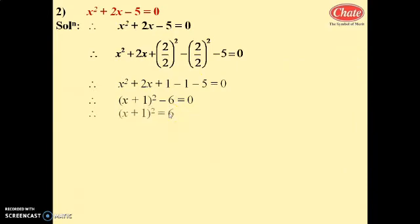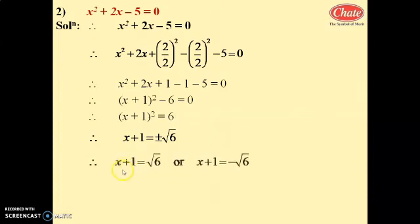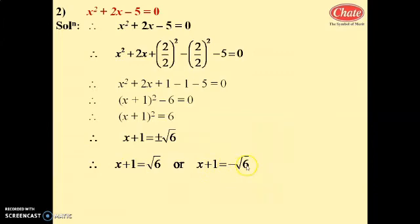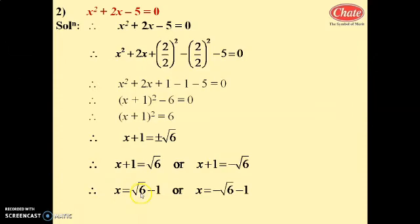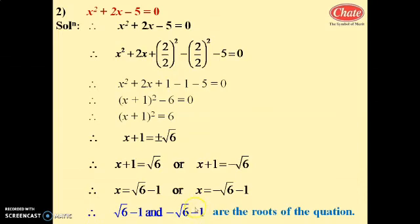Transferring -6 to the right side gives (x + 1)² = 6. Taking square root: x + 1 = ±√6. So x + 1 = √6 or x + 1 = -√6, therefore x = √6 - 1 or x = -√6 - 1. These are the roots of the quadratic equation.